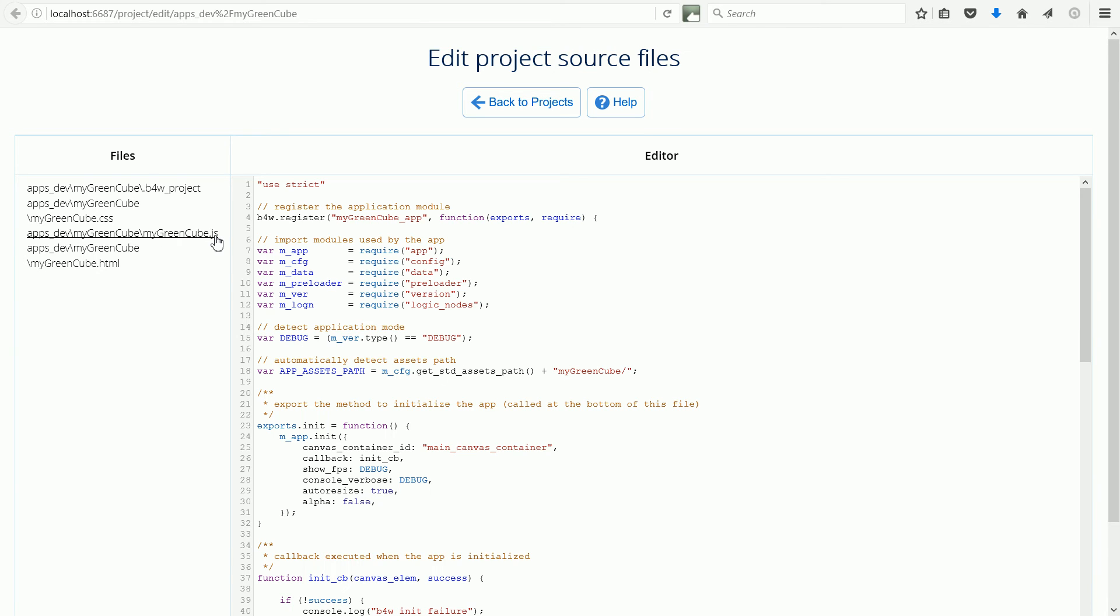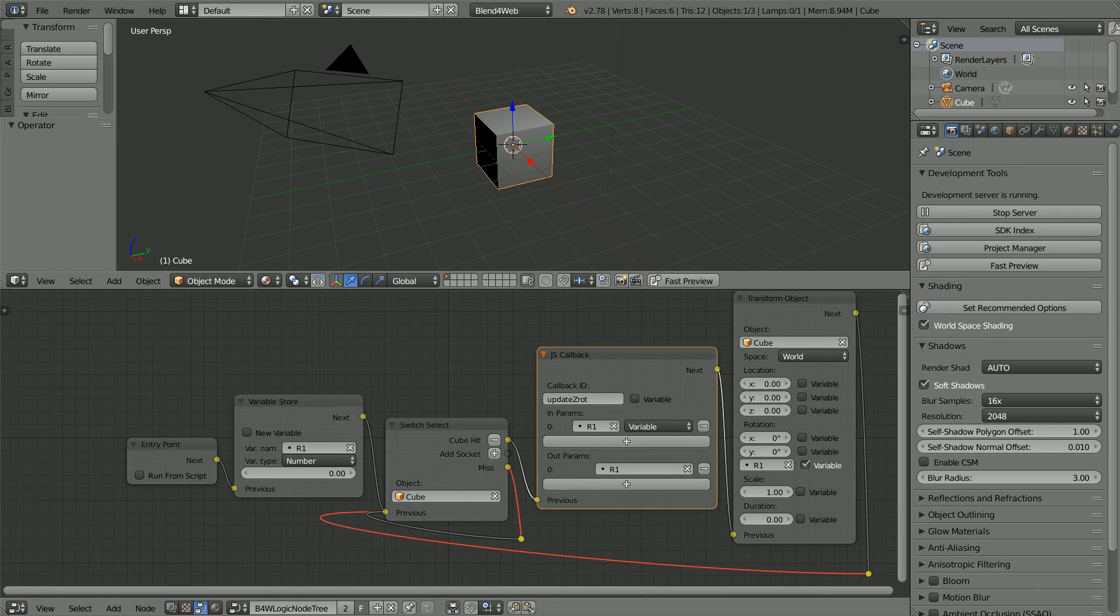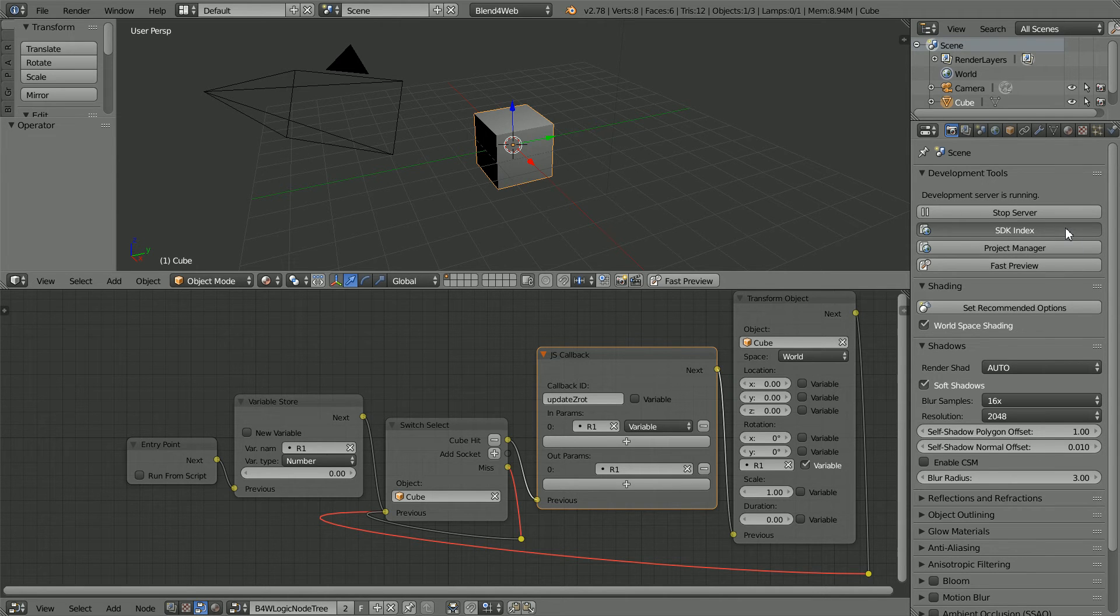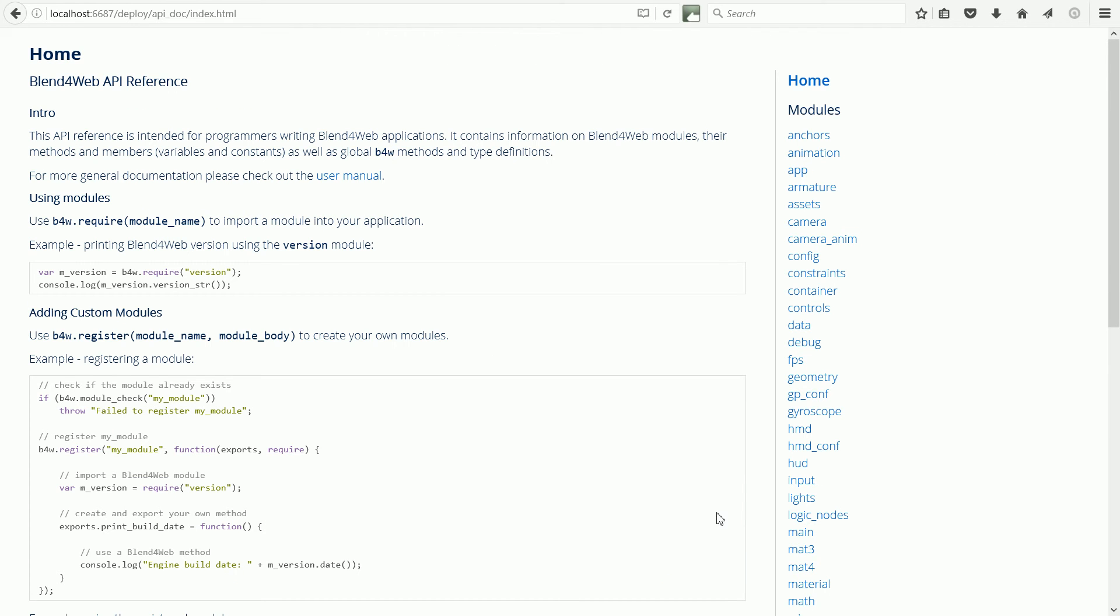I also want to open the API reference in a separate browser tab. Going back to Blender, click the link for the SDK index. Click the link for the API reference and click the link for the Logic Nodes module.